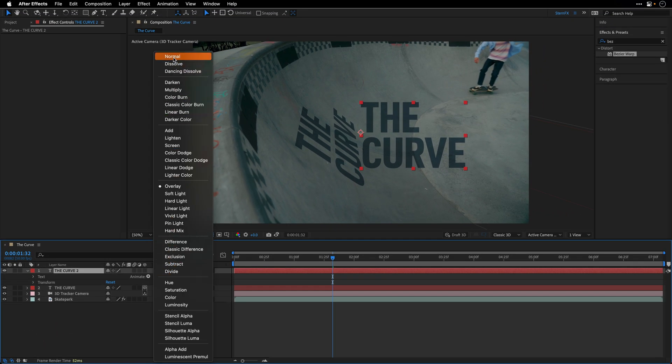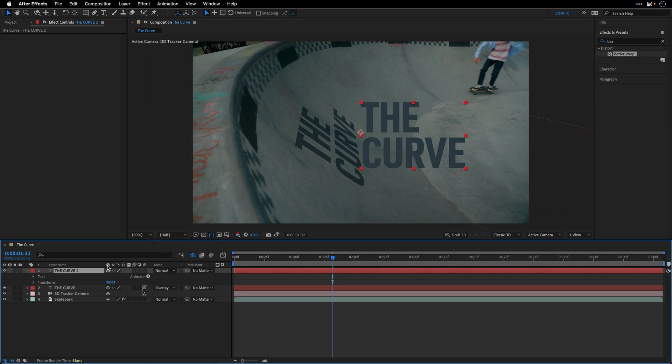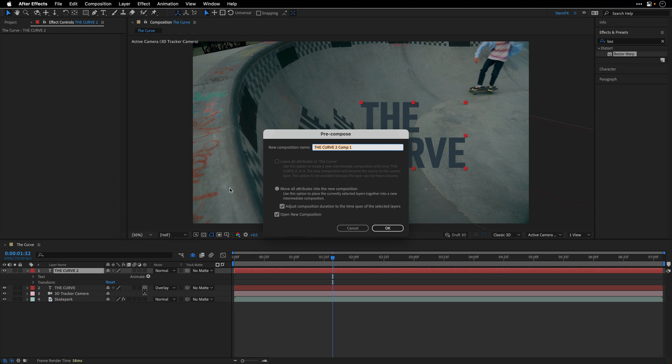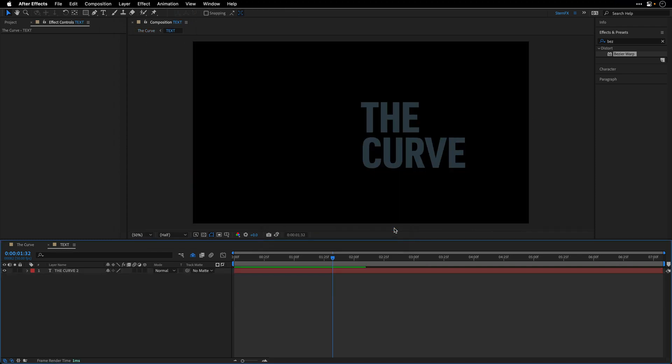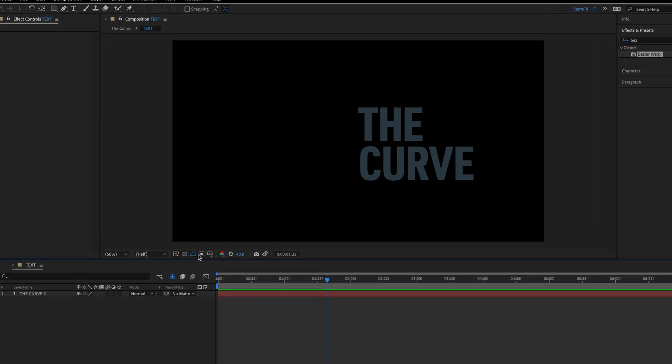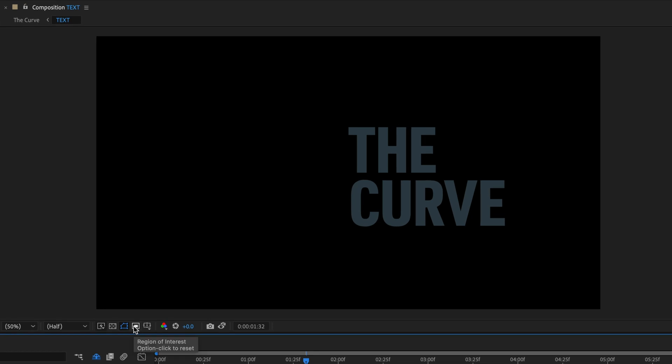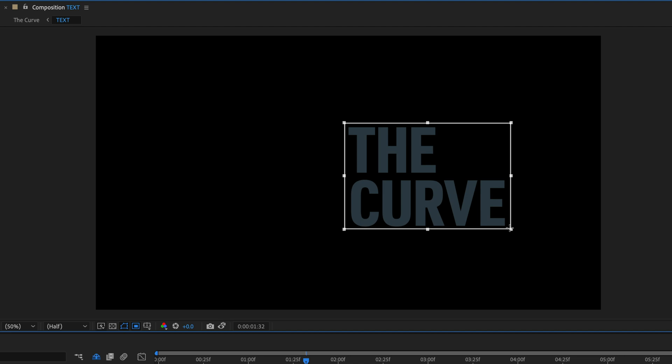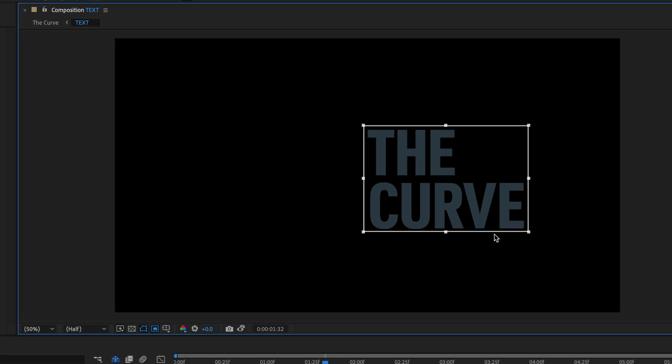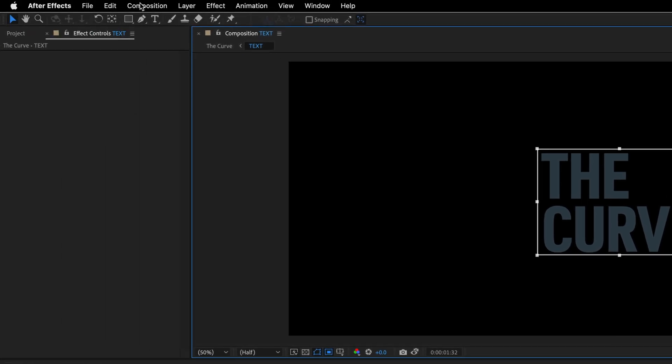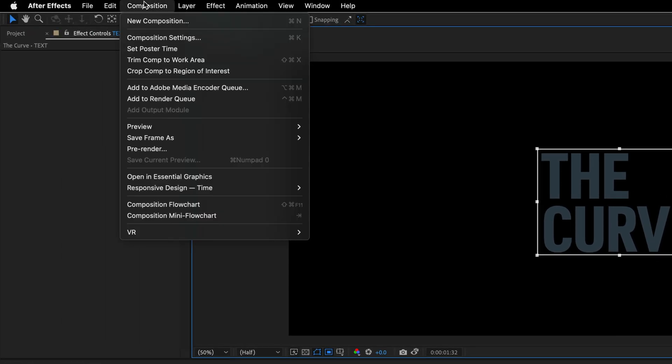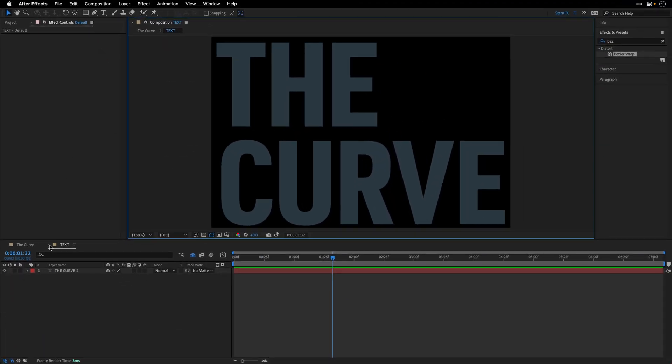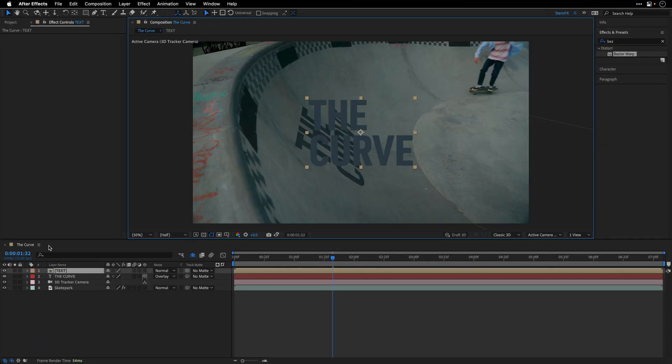Let's also change the blending mode to normal as well. And then I'll go to the layer menu and choose Precompose. I'll name this composition Text, making sure to open it. Now over here, what I would like to do is crop this composition to the dimensions of the text. So to do it, I can click on the region of interest and then marquee around the edges of the text. Something like this will work. And then go to the composition menu and choose Crop Comp to Region of Interest. Now I can close this layer.